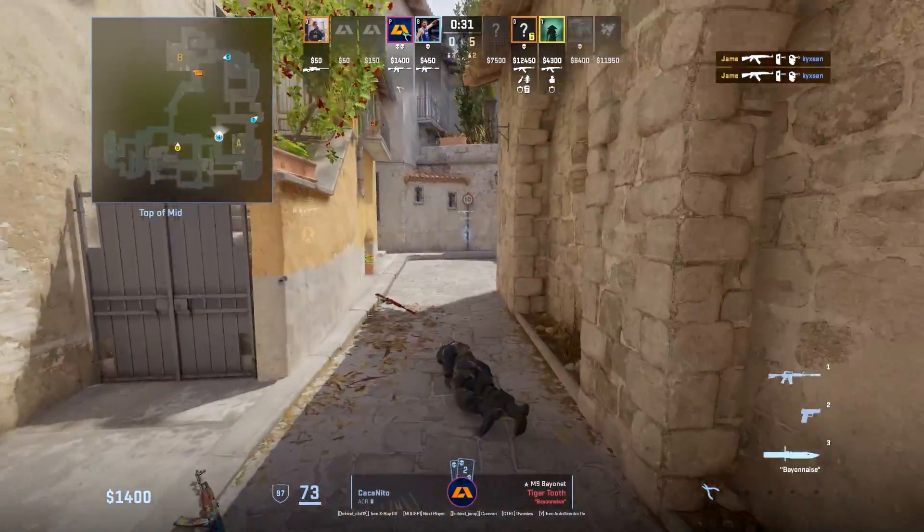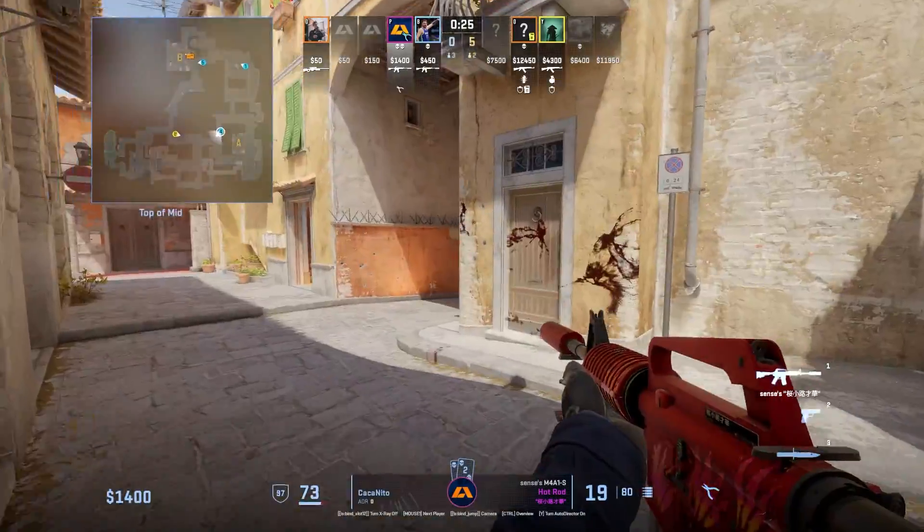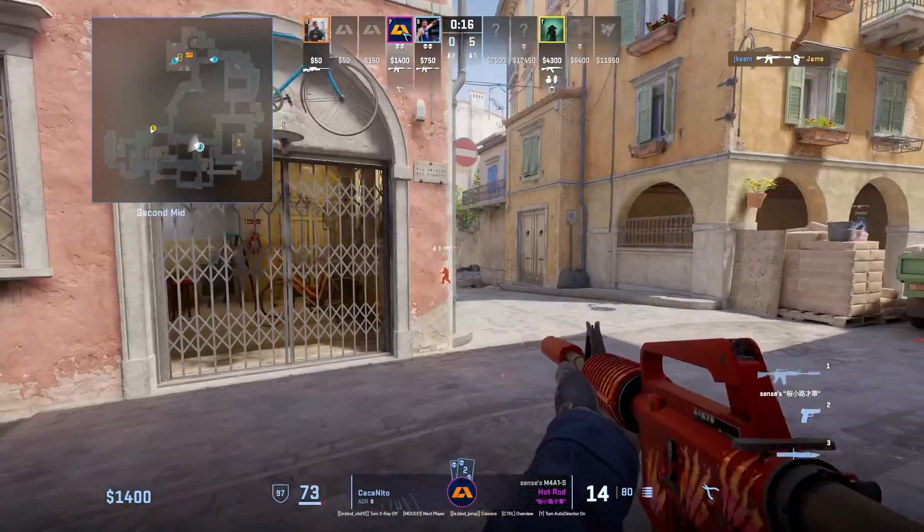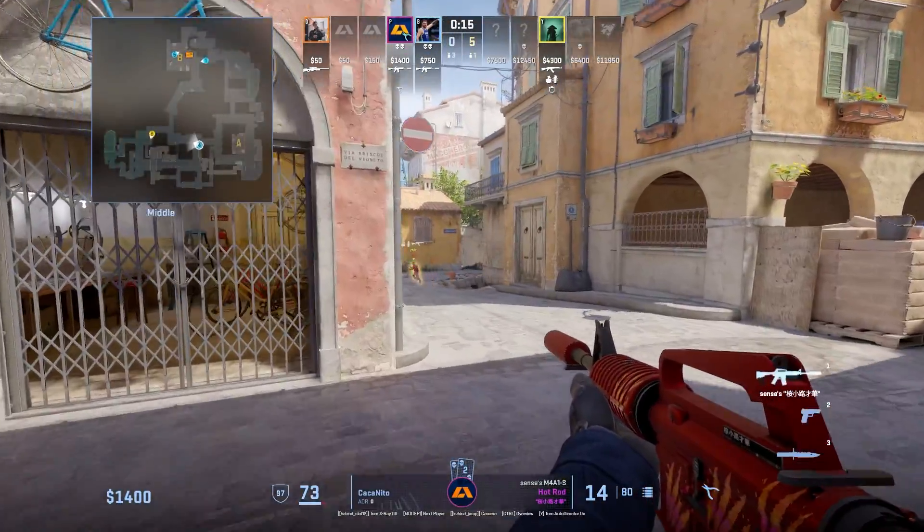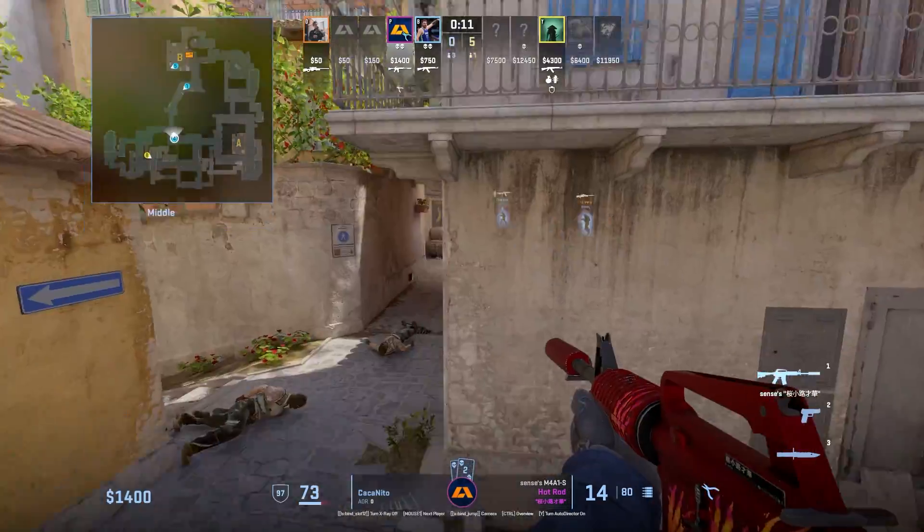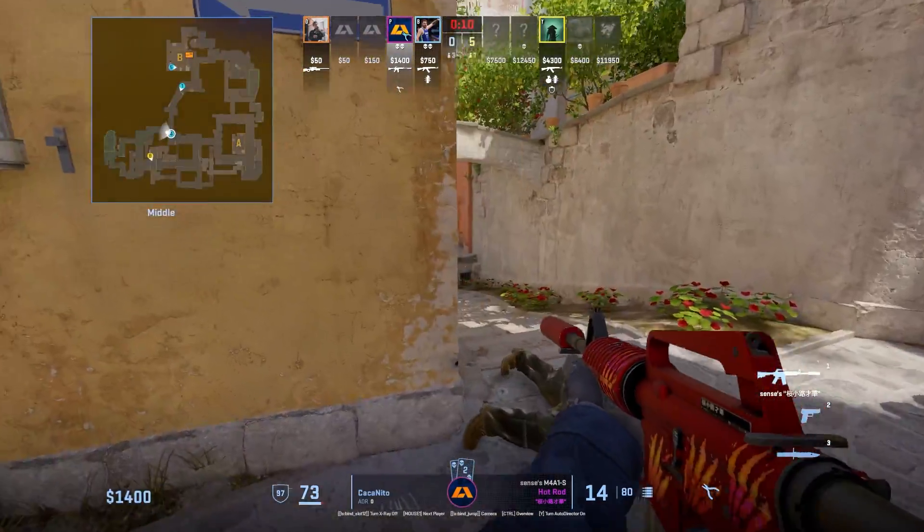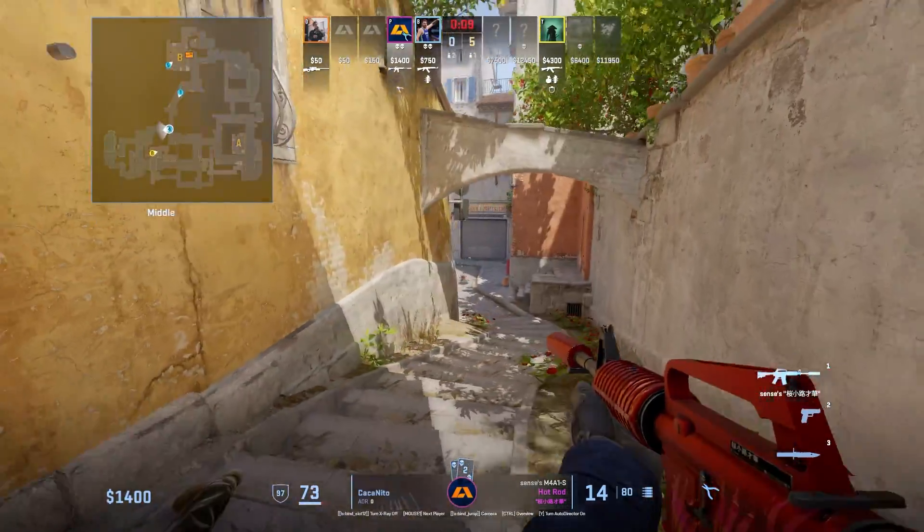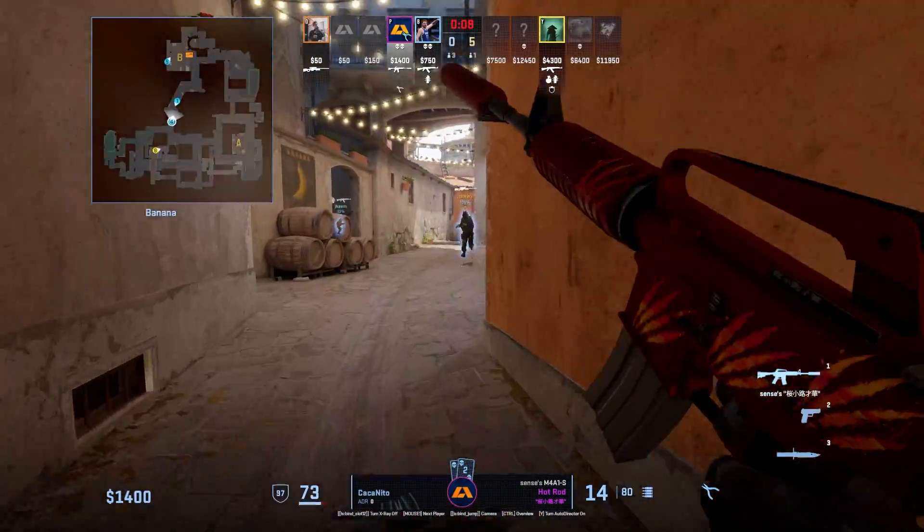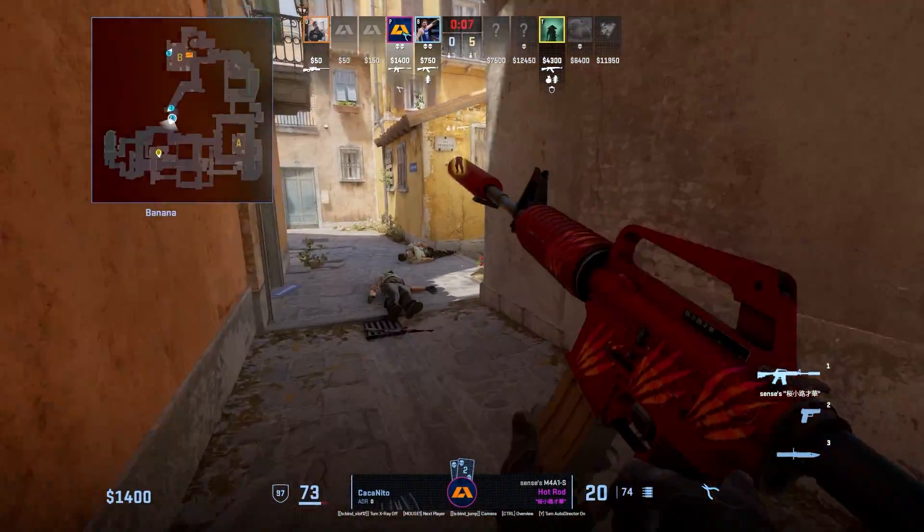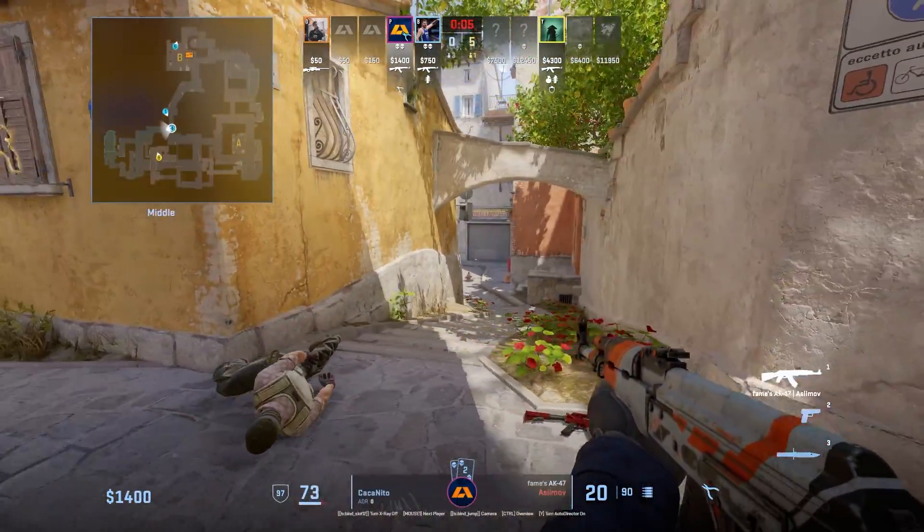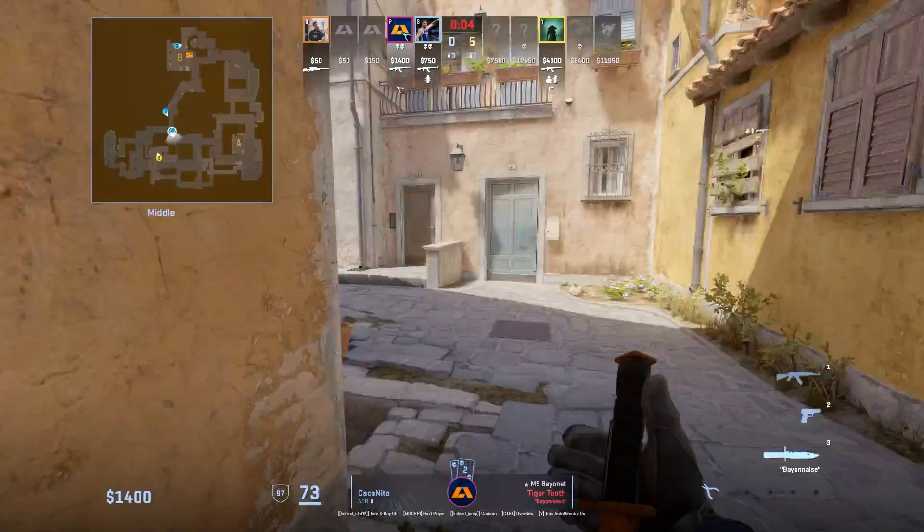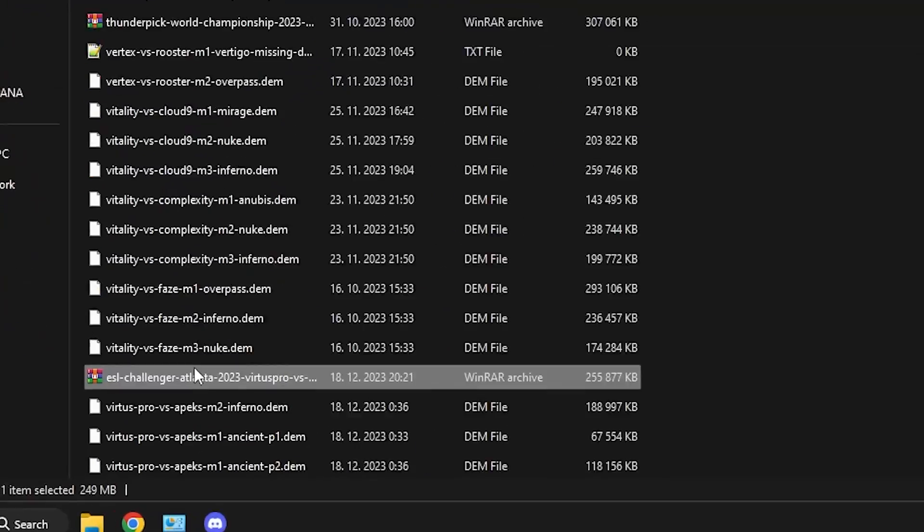Right shift helps me pause and unpause the demo, and right alt toggles x-ray. I like to watch without x-rays so I can't see enemies through the wall to make it seem more realistic. It's just personal preference so use whatever you like.